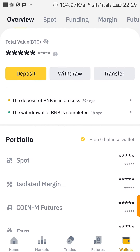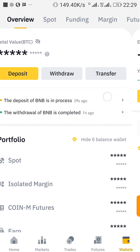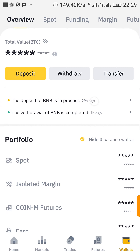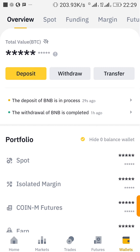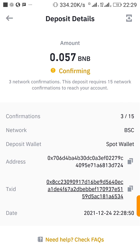It says the deposit of BNB is in progress — 29 seconds. Once I click here I can see the details. It is confirming the send, and once it shows completed I'll be able to see the BNB in my Binance account.